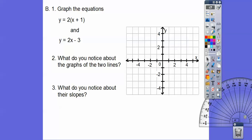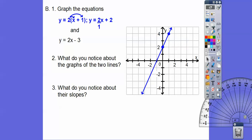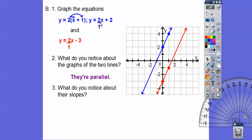Let's graph these two equations: y equals 2 times the quantity (x plus 1) and y equals 2x minus 3. For the top equation, distribute the 2 through, plot the y-intercept at positive 2, then use slope 2 over 1 to find the next point. For the second equation, go to y-intercept negative 3, use slope 2 over 1 again. What do we notice about these two lines? They sure look parallel — and both slopes are 2, so they're equal. Parallel lines have equal slopes.